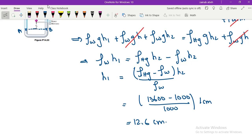You can also take point C at the interface between water and mercury, and it will give the same answer.